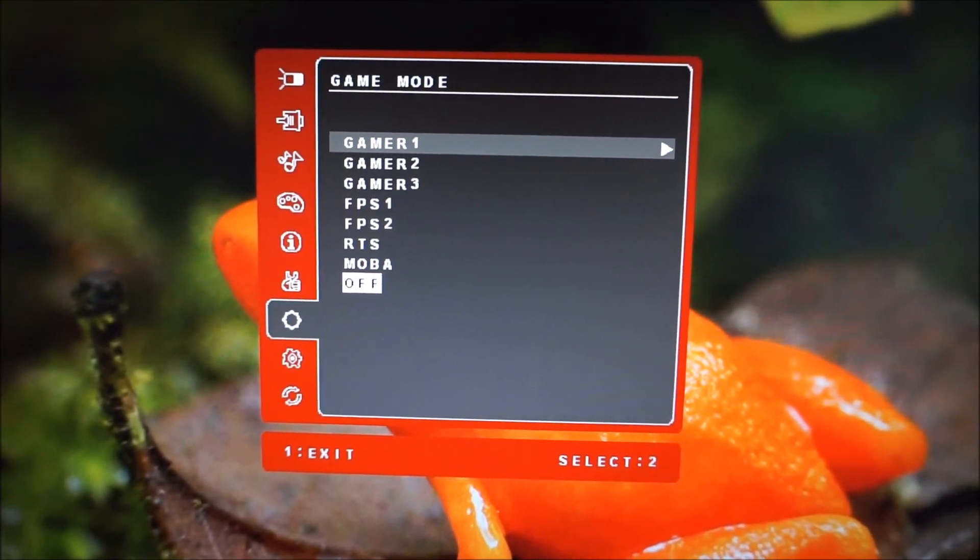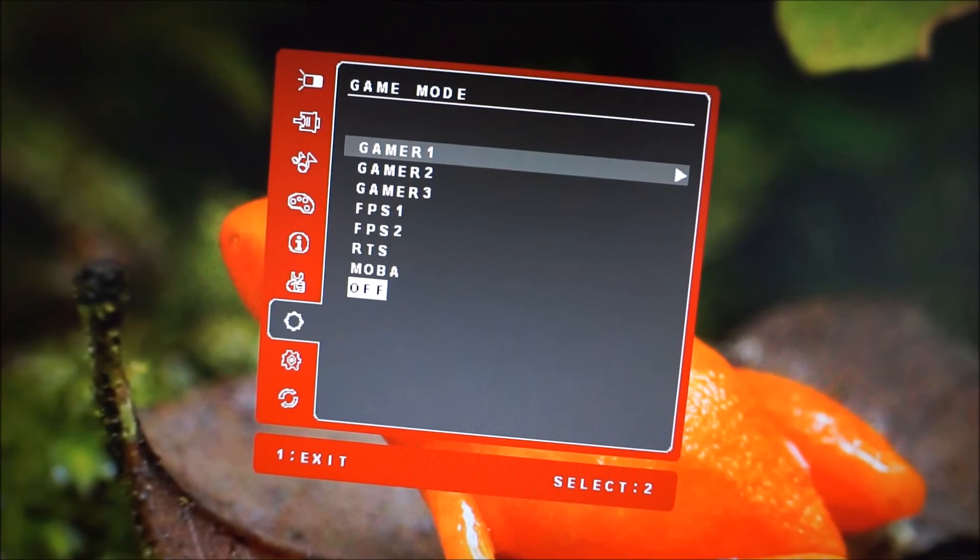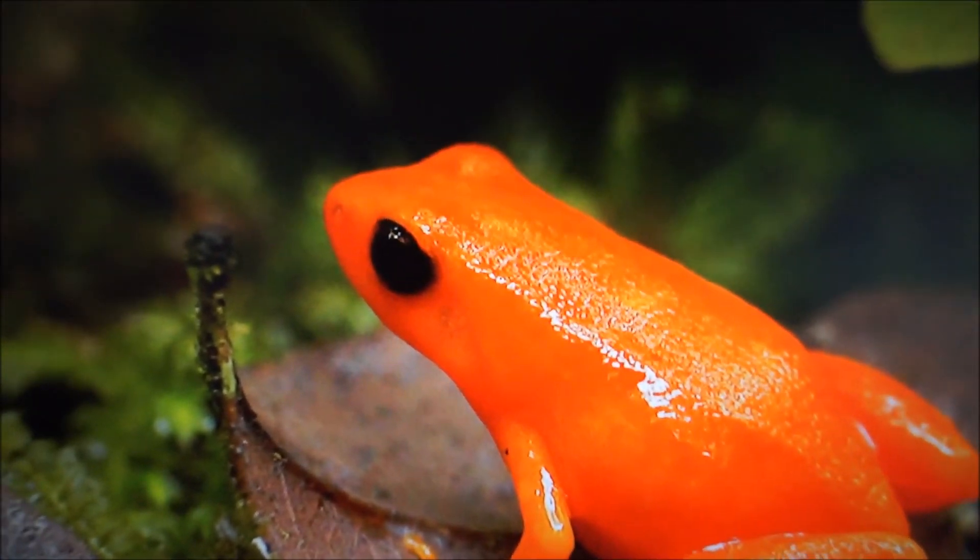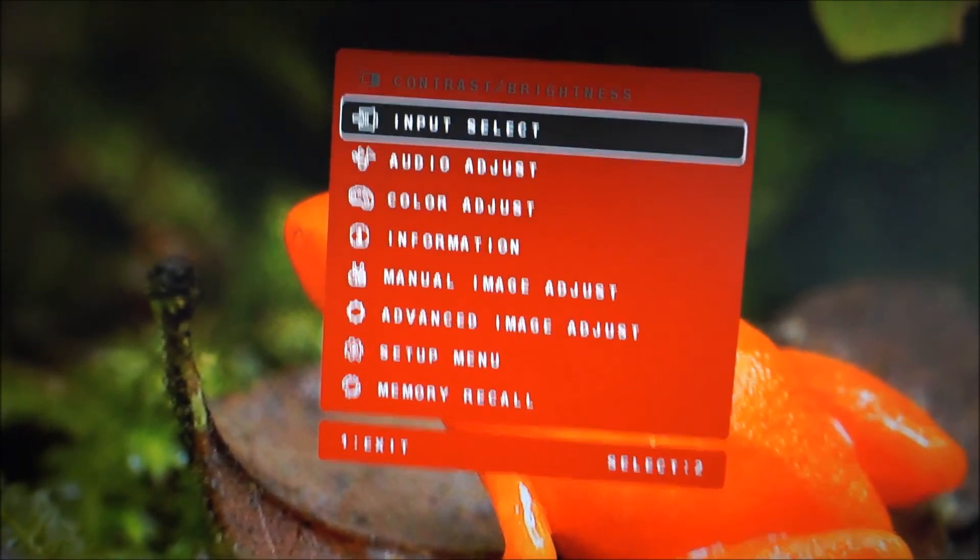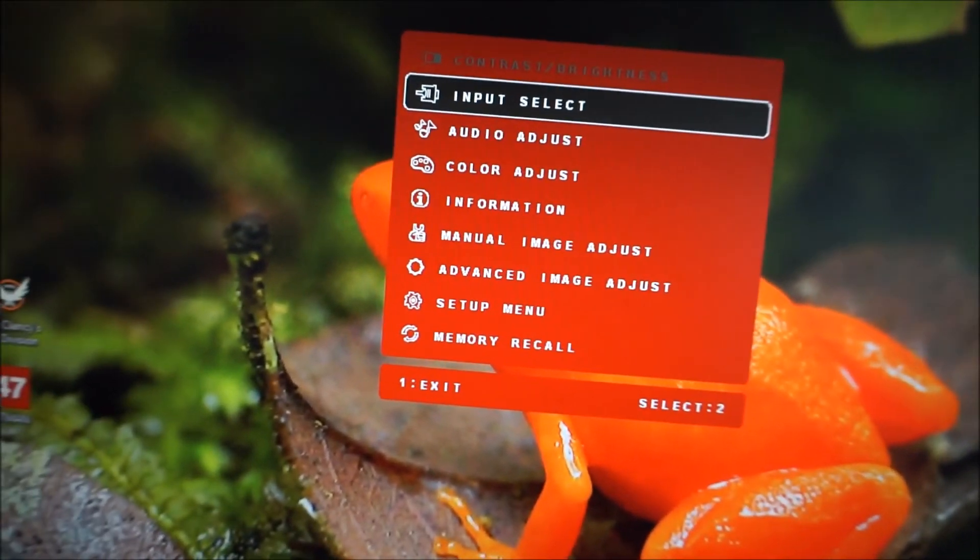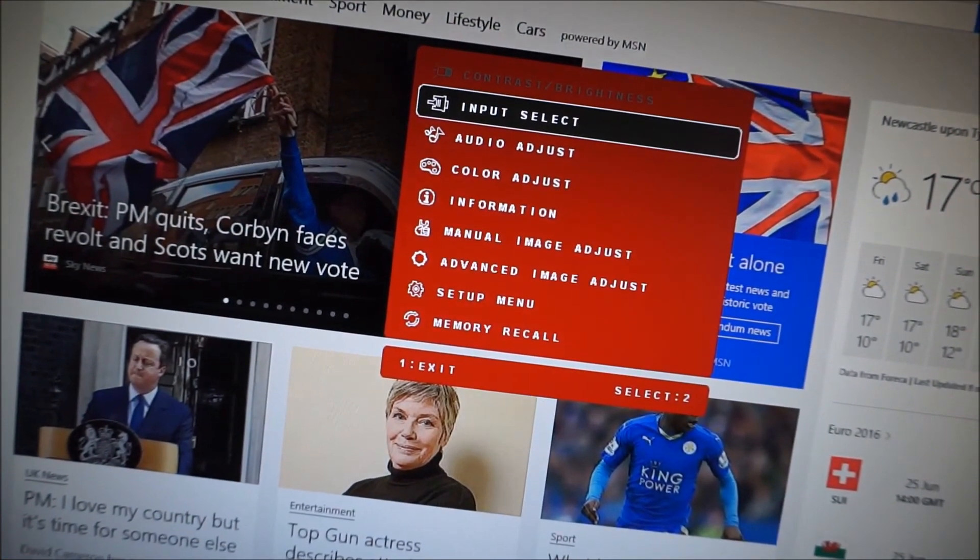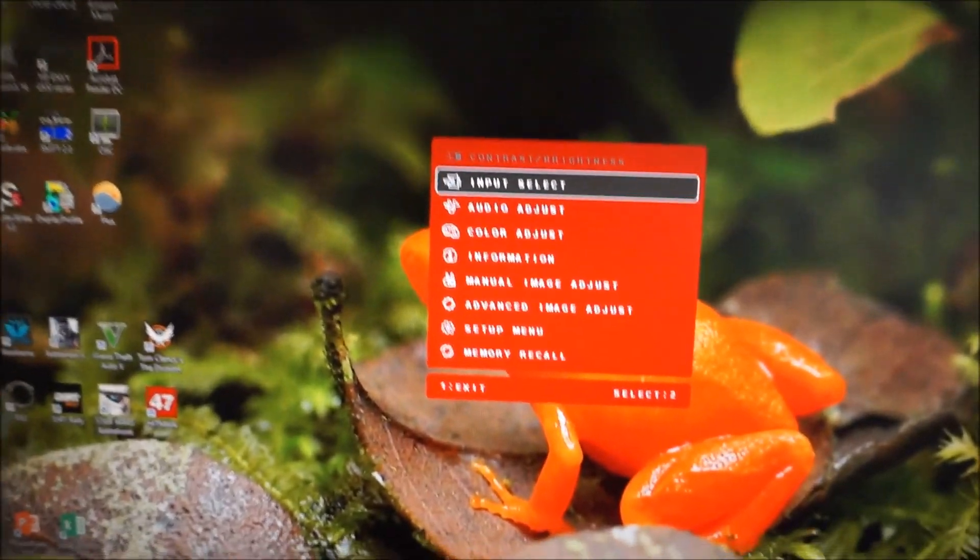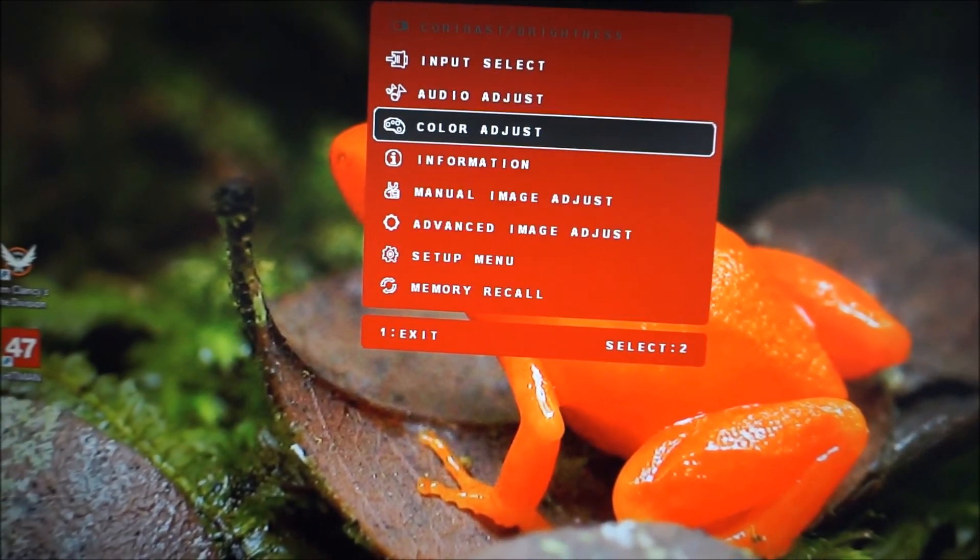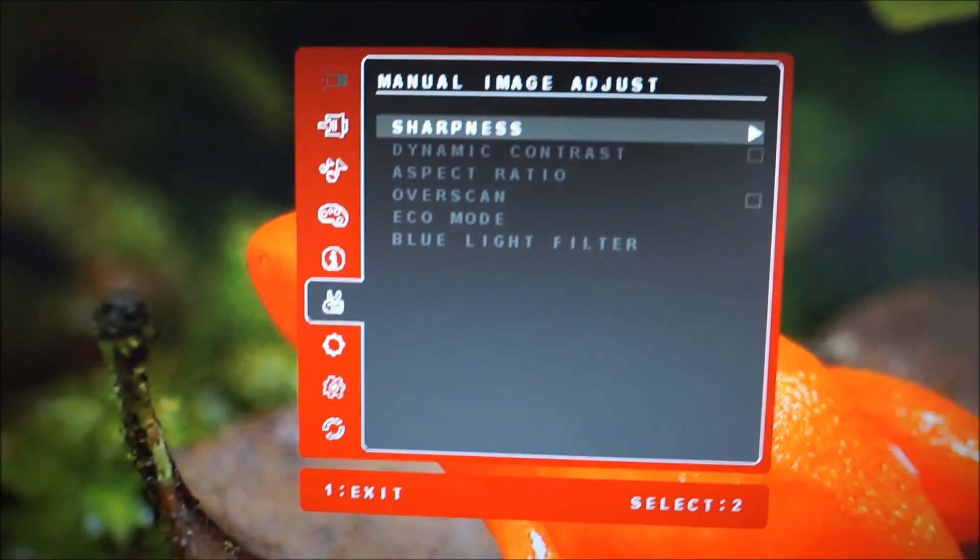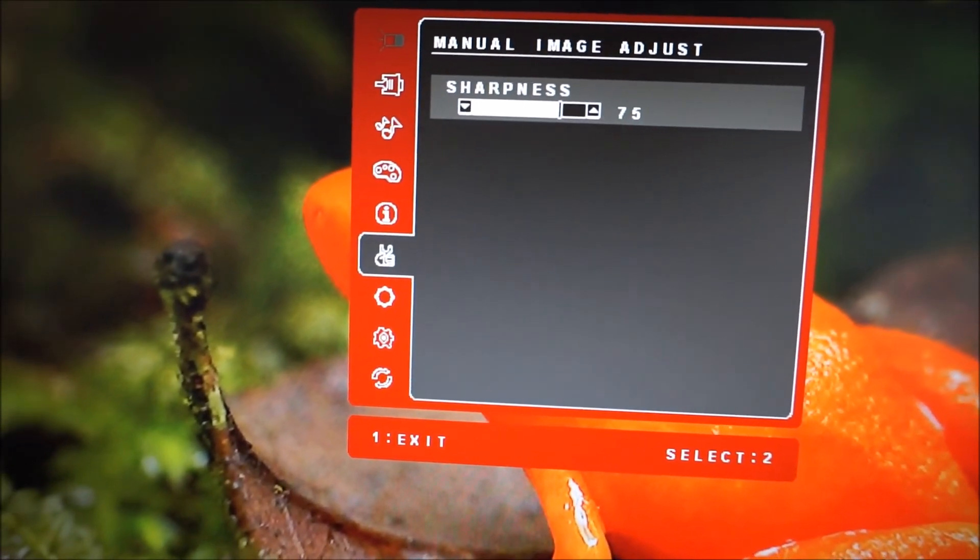There are various different game mode presets here. The first three are customizable to a certain degree but you note that the contrast/brightness is actually locked off so you can't adjust them. I'm just checking if there's a dynamic contrast. Yeah, there's also a dynamic contrast mode associated with this as well.